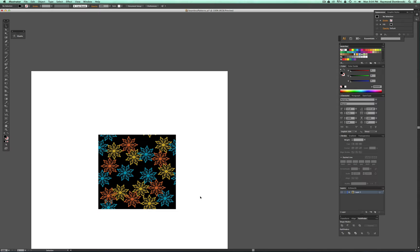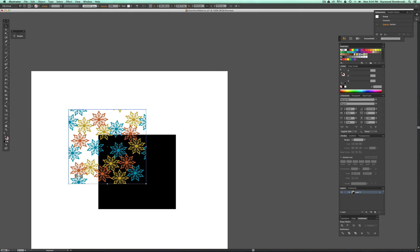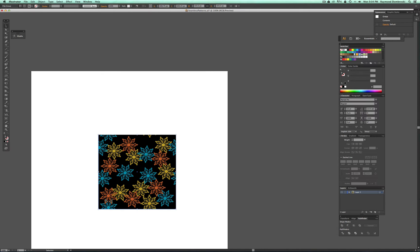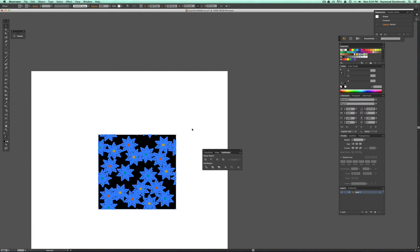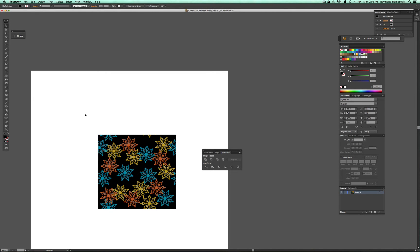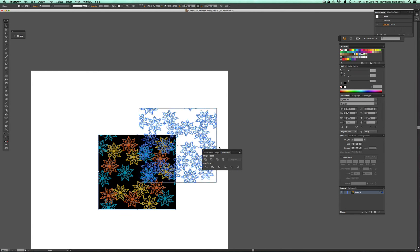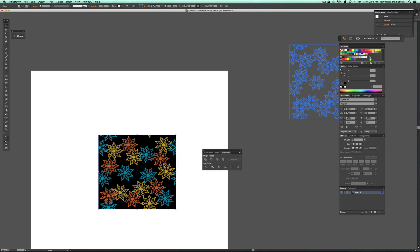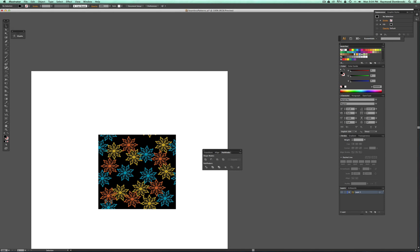So if you want to use this pattern repeat in Illustrator, what you can do is just select that part that's clipped out, not the background. And in your Pathfinder menu, hit the Merge button. And that basically takes all the vector points that are clipped out. It takes those away. So now you can select the whole thing, group it, and then just drag it into your swatches palette. And now it's a pattern fill.